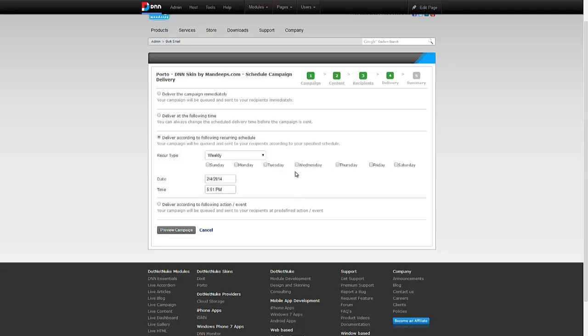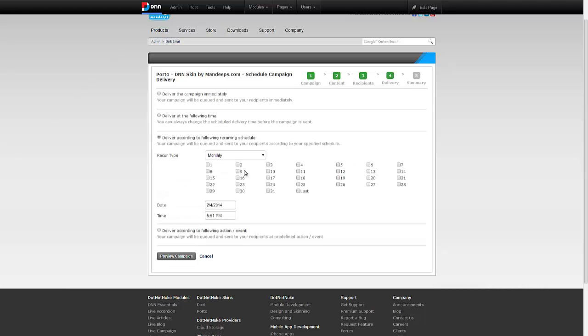Then I have the monthly option too. I can say I want this email campaign to be sent on every first of the month or every last day of the month or particular days of the month, starting at this date and time.